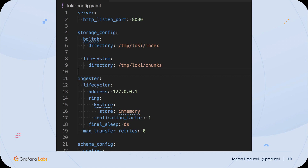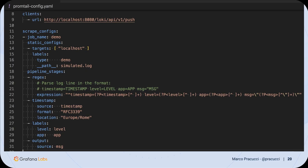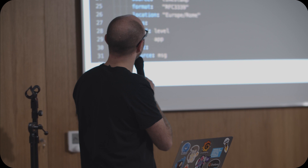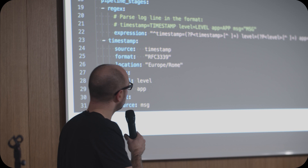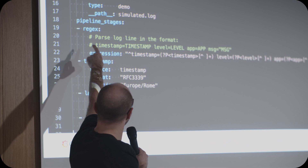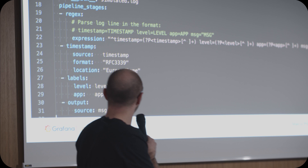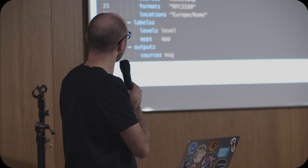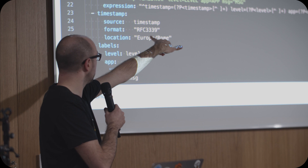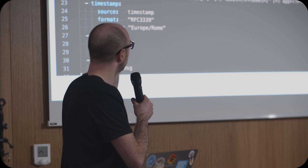For each log, Promptail attaches a static label called type equal demo, which I'll use to easily query back the data. I'm also parsing the log line using a regex — picking the timestamp, the level, the application, and the message — and setting the log timestamp based on the content of the log line rather than the default scrape time. I'm setting two labels — the application name and the log level — from inside the log line, and replacing the log line to just keep the content of the message.